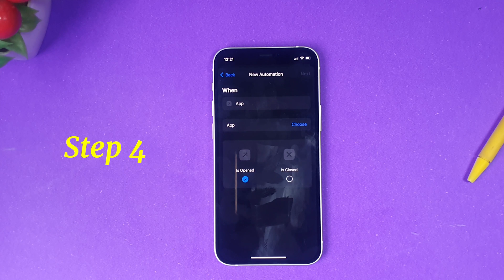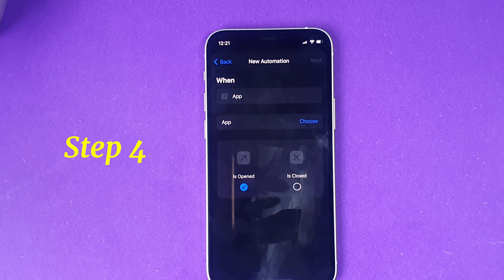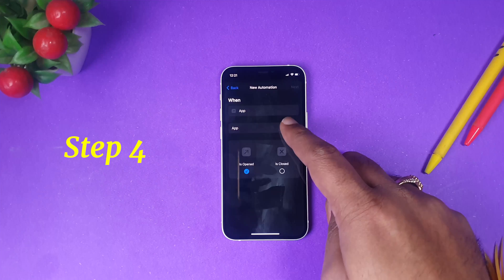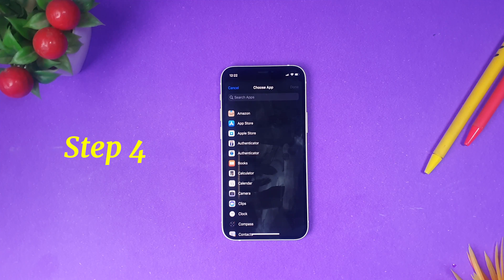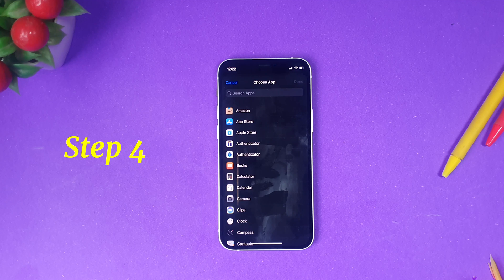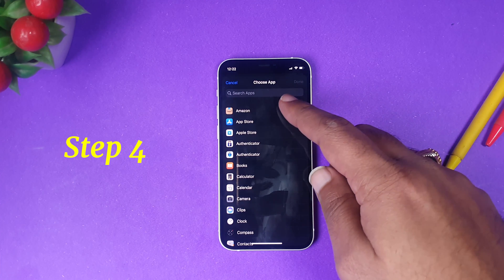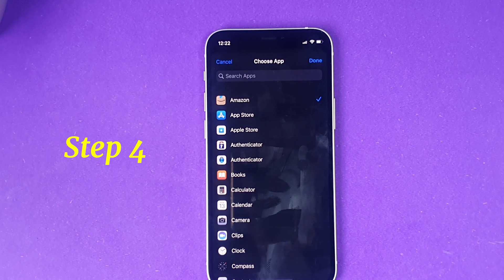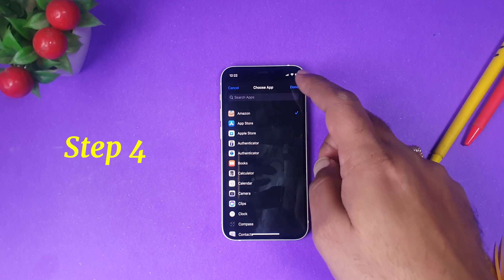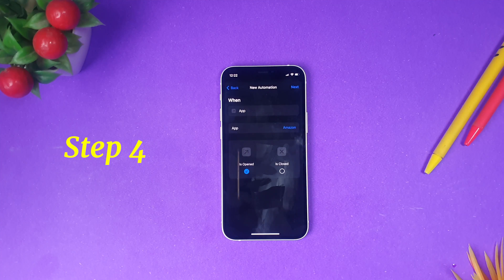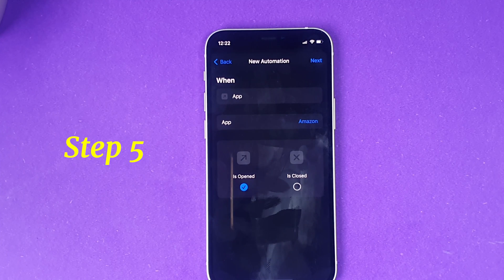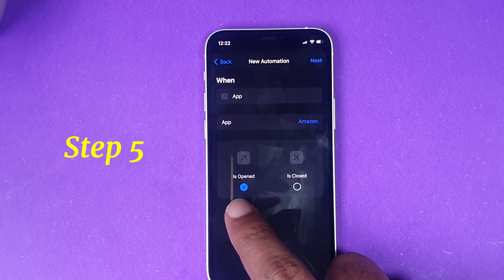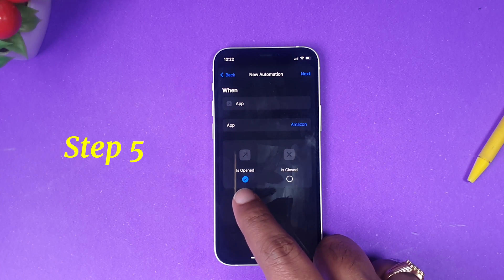What we want is: whenever we open any application, we should be able to lock our screen. So first, I need to choose which app I actually want to lock on my iPhone. This is step 4, where you choose the application — for example, I'm selecting Amazon. I click Done. The next step is step 5: check that 'is opened' is selected, then click Next.